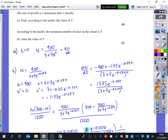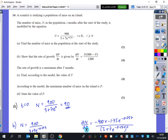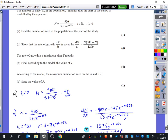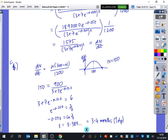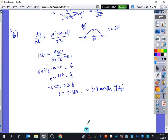According to the model, the maximum number of mice on the island is p. As t becomes very large, e^{−0.25t} becomes essentially 0, so you get 900 divided by 3, which is 300. The answer is p equals 300 mice — though they also accept 299 for the reason that the expression never quite reaches 300. Thanks very much, guys. Bye.